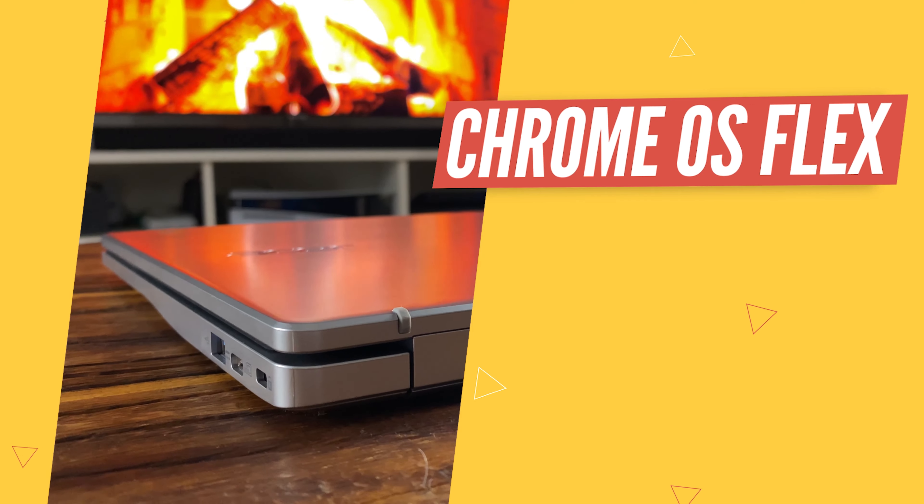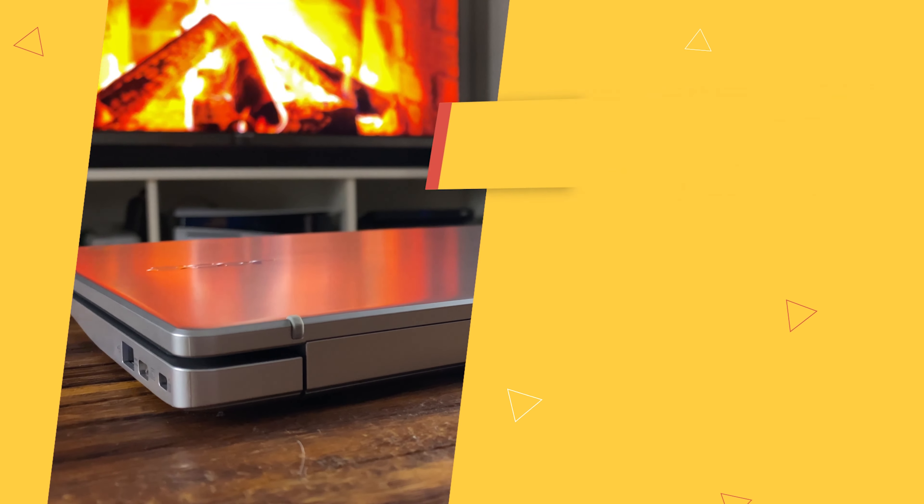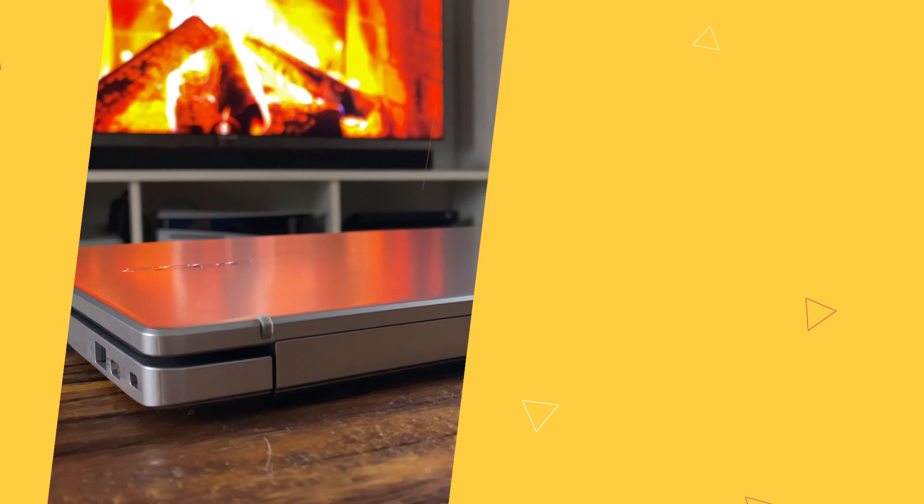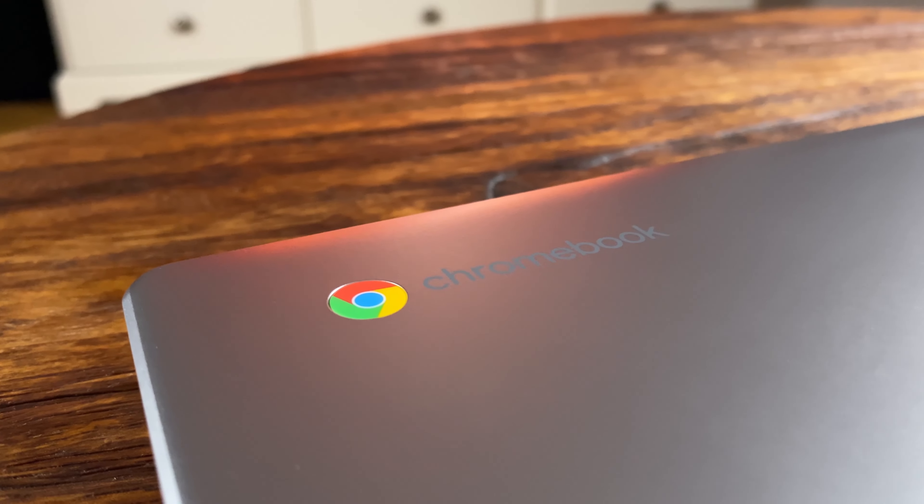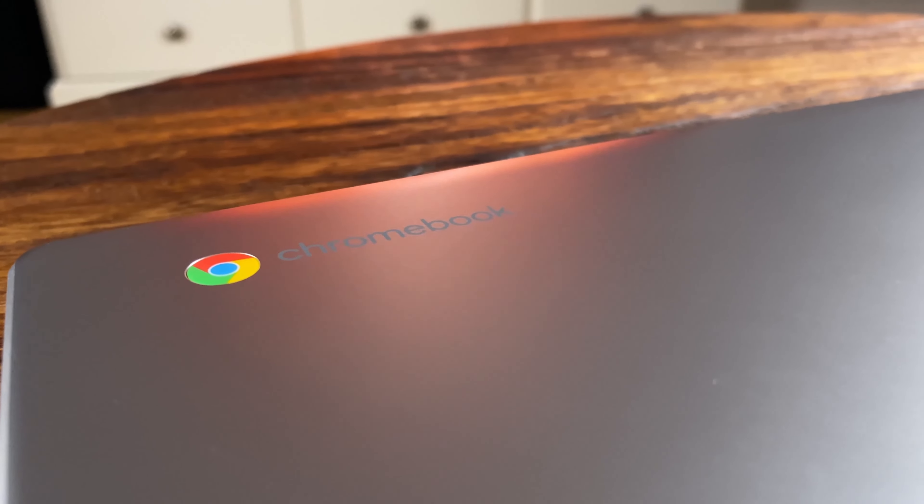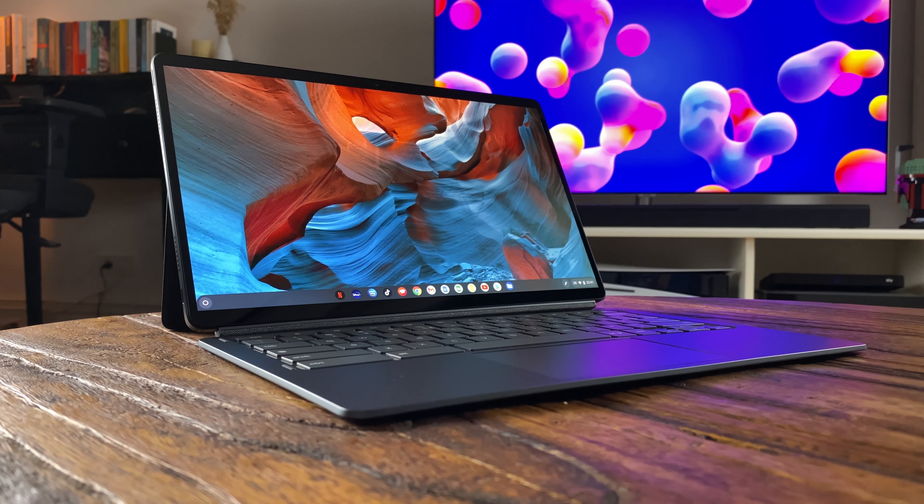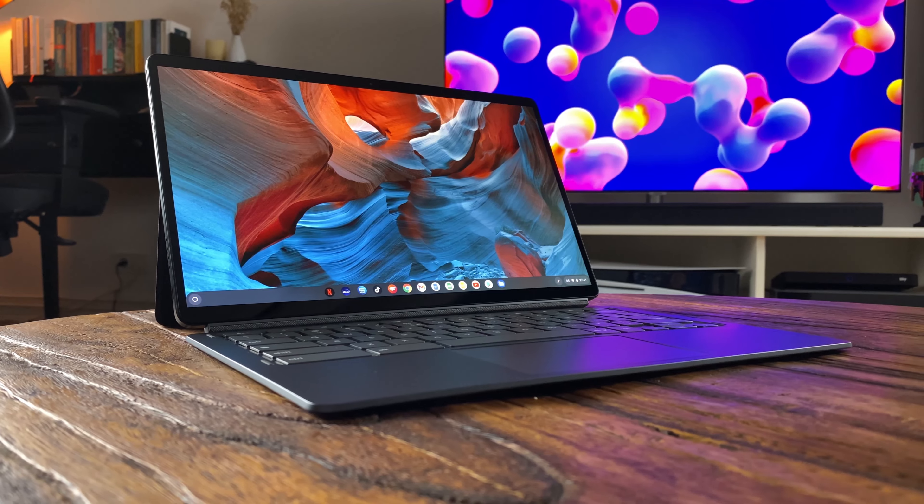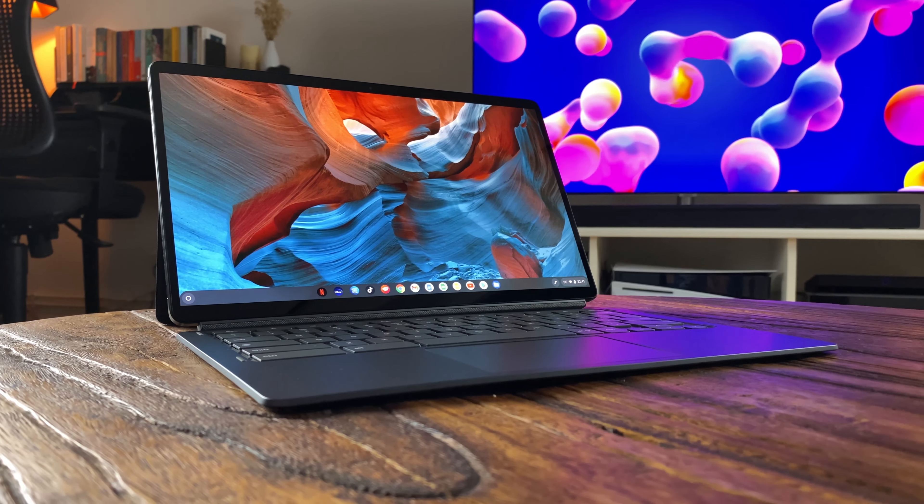With Chrome OS Flex, MacBooks and Windows laptops can now be turned into a Chromebook. This should be able to breathe new life into older notebooks in particular, as Chrome OS is known to be very efficient and can achieve fast performance even with older hardware.